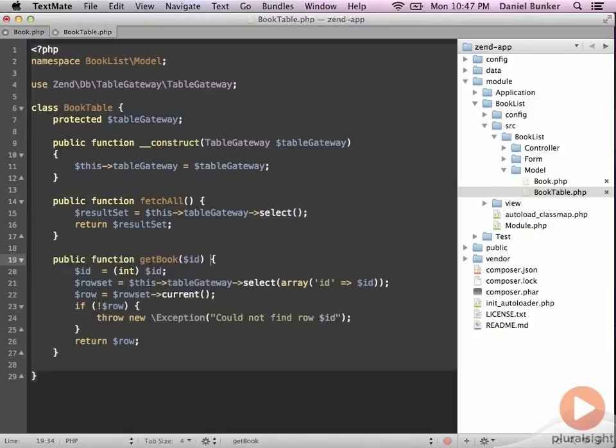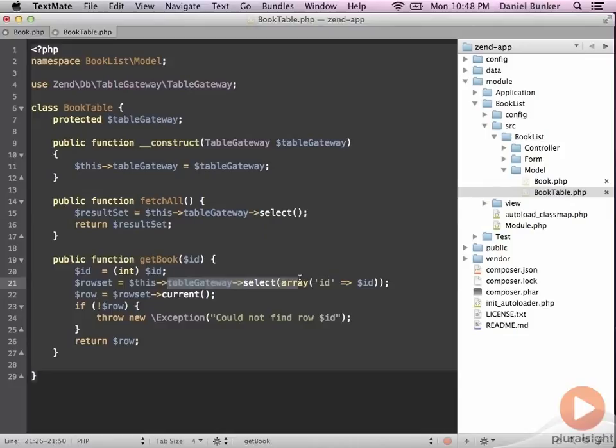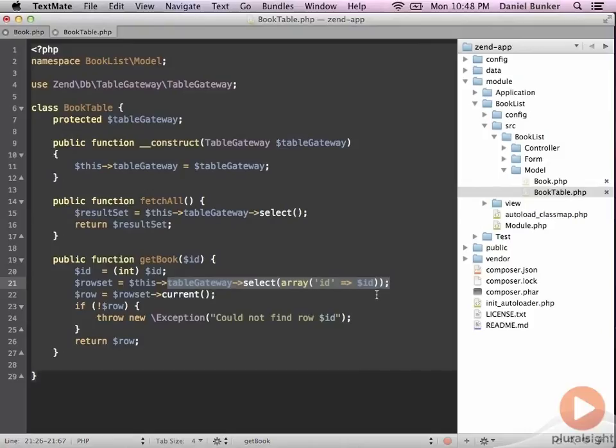We also need the ability to look up a book based off of its primary key or ID. This function, getBook, will do that for us. Again, you'll notice that we're relying on the table gateway to perform most of this work. In this case, it's saying, I want to get my book by ID, and we pass in some attributes here to that select, which is saying, give me all books that match this ID. We then grab the first one back and return that.